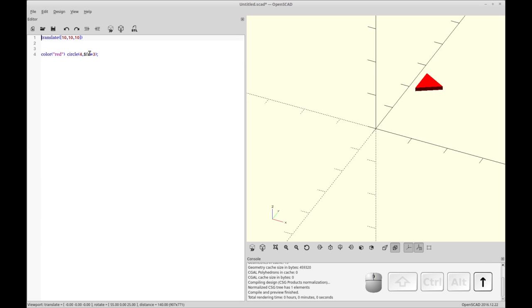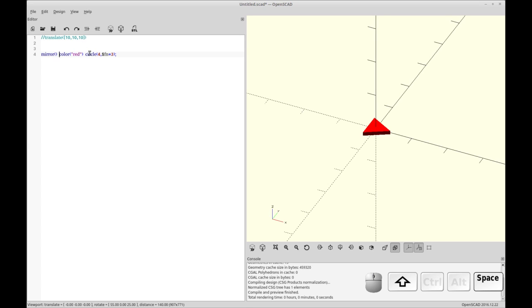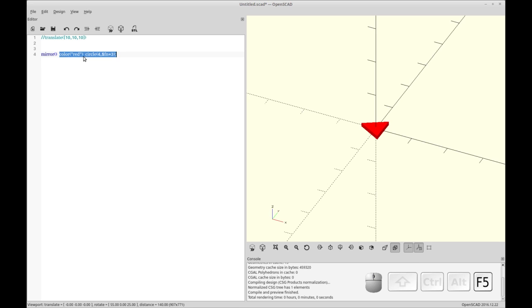But before I do that, I want to show you real quick what the mirror does by itself. So by itself, you'll see it's going to copy all the child objects, which is the color and circle, and it's basically going to create a mirror copy. So you see it's now facing the other way. And you also notice that it's around the center of the object or whatever the origin is. So if it was a cube, it'd be the corner unless you have center equals true.